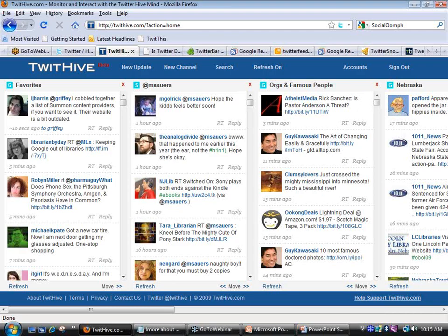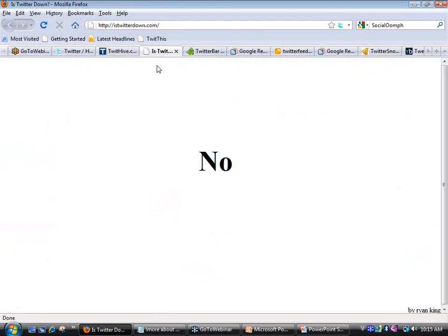The next site is fun. Sometimes Twitter goes down — and in fact, yesterday Gmail went down and Twitter almost came down because everybody was talking about how Gmail was down. You might be wondering: is it you, or is Twitter down completely? There's a great site called isTwitterDown.com. If you go there, it will tell you yes or no. If it says no, Twitter is working and the problem is at your end. If it says yes, don't panic — Twitter will be back.